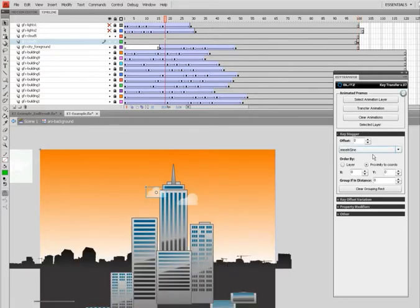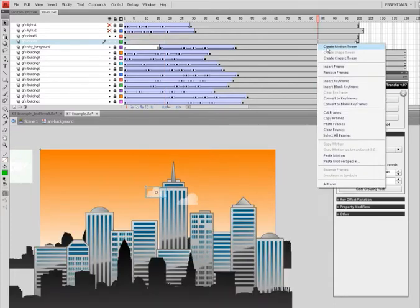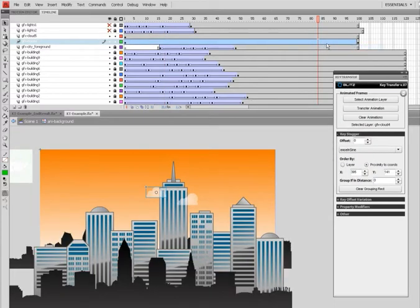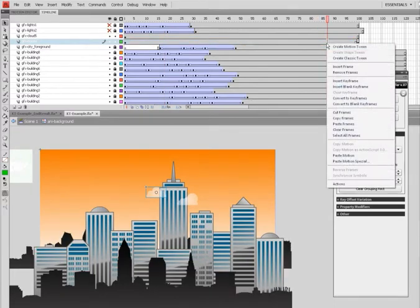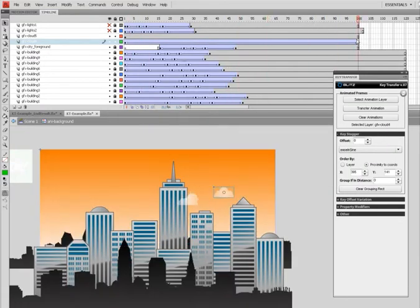I'll clear the settings by clicking this button here, selecting this animation layer. Now that it's in memory, oh yeah see I'm so used to Key Transfer doing it for me that I forgot to apply the tween itself. Alright.